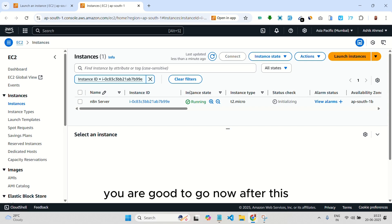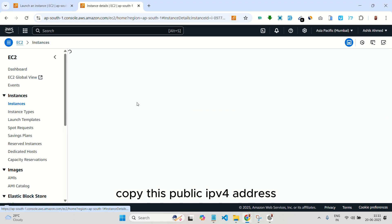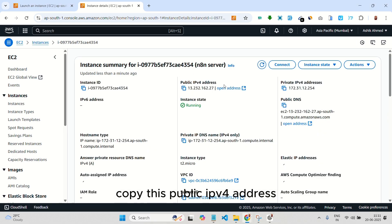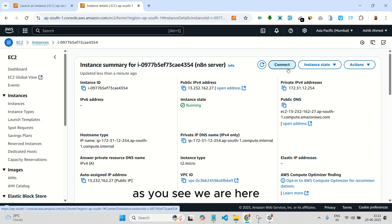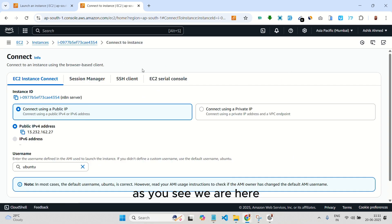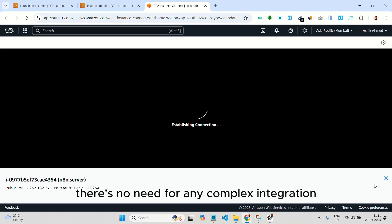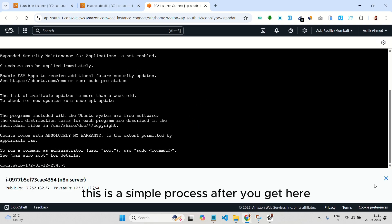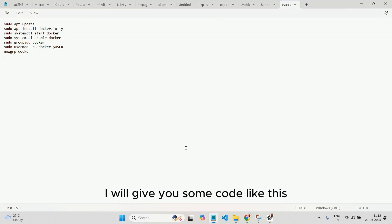After this, click on it. First, copy this public IPv4 address. Then click on connect. As you see, we are here. Click connect again. There's no need for any complex integration. This is a simple process. After you get here, I will give you some code like this and you just have to paste it in.